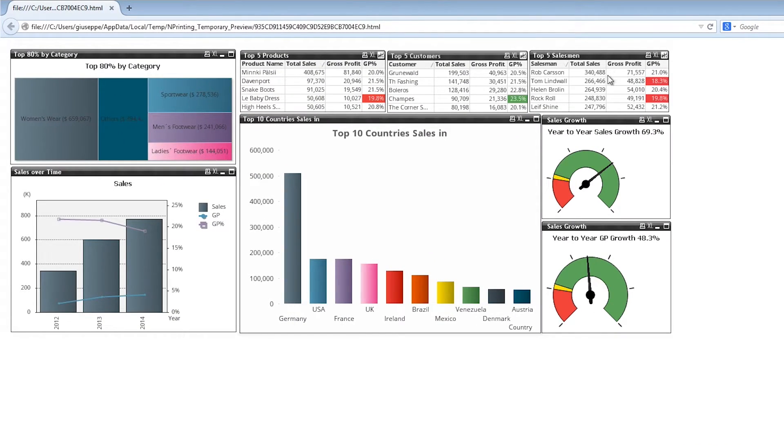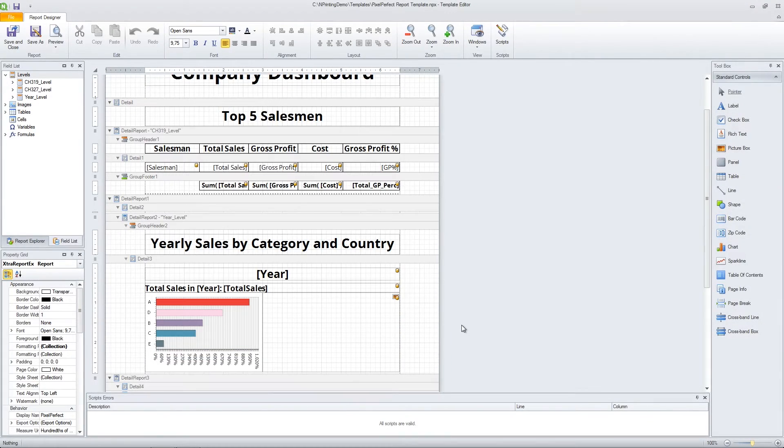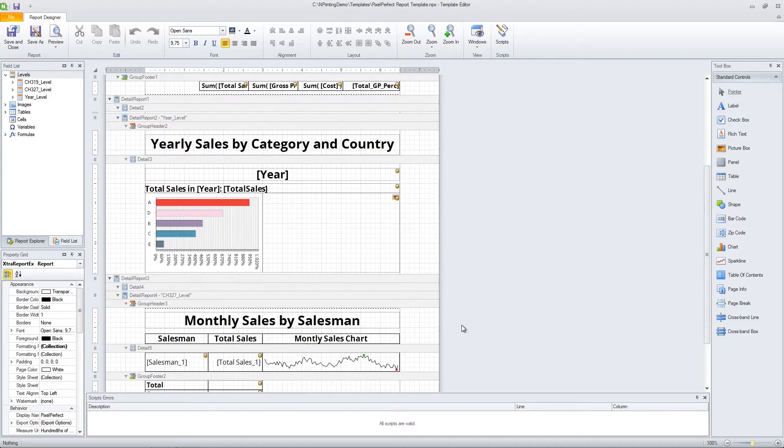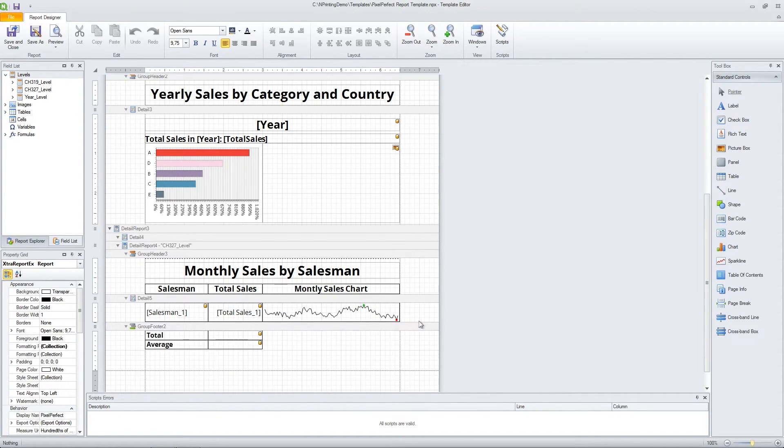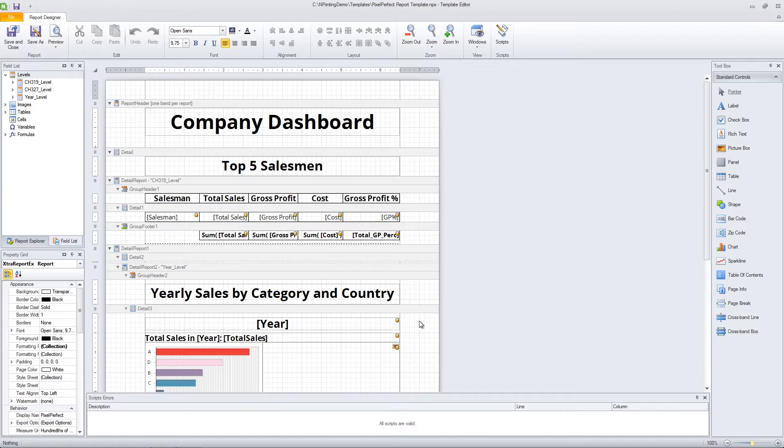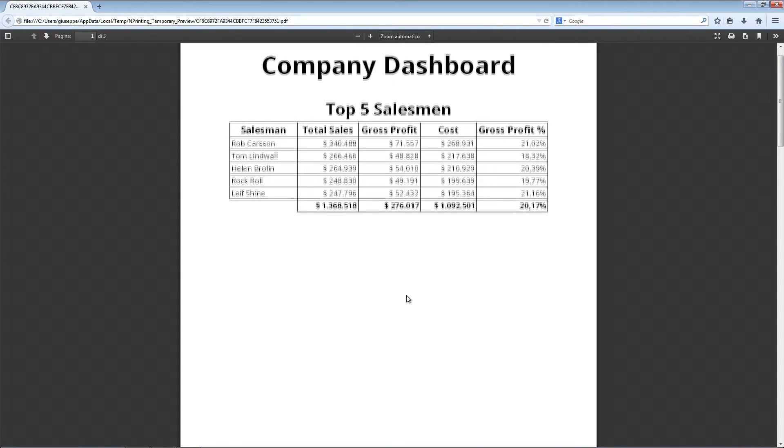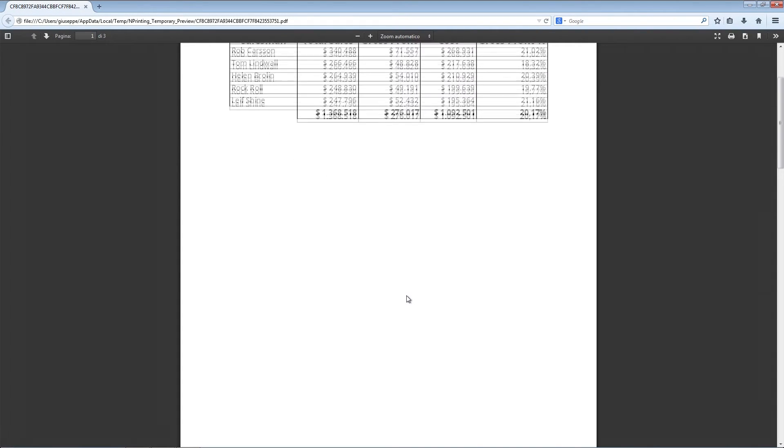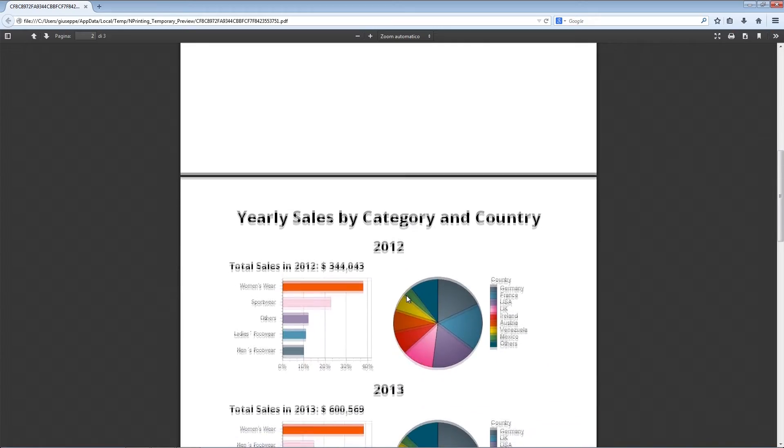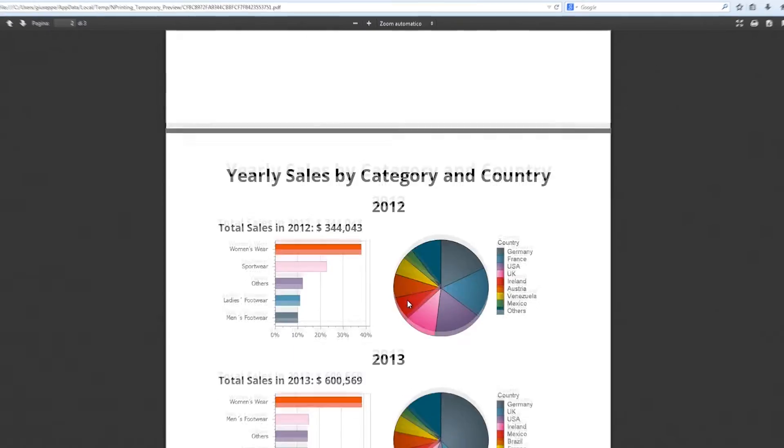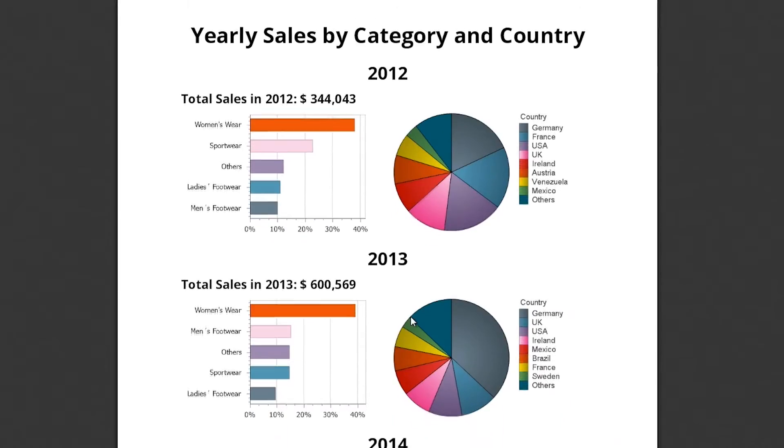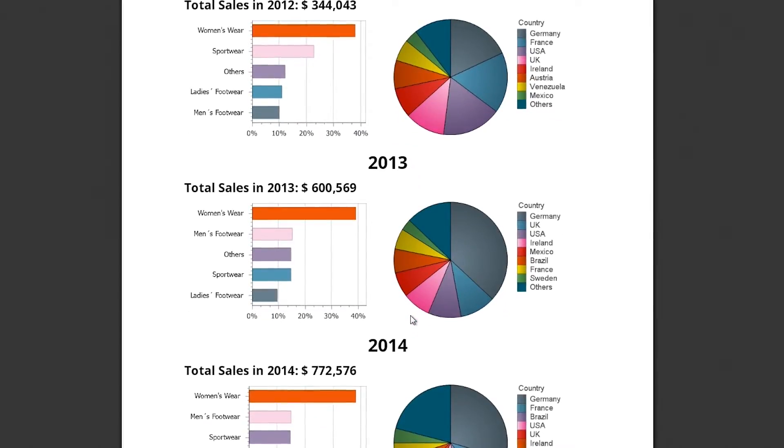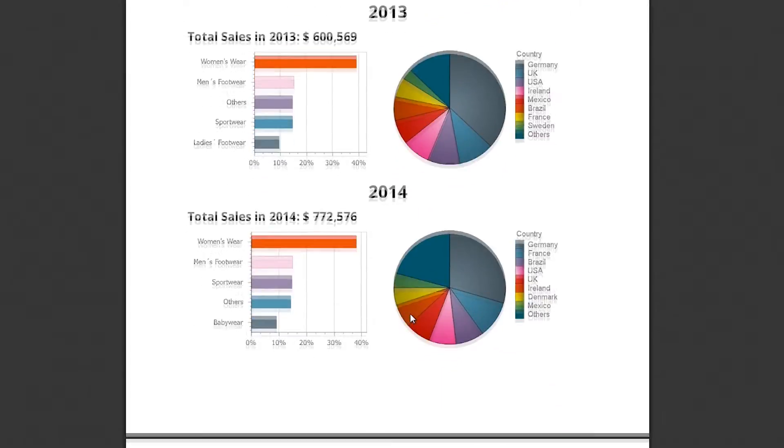You can also edit your template using the HTML editor, creating a report like this one. Or use our internal pixel perfect banded report editor, which allows you to create charts, tables, and sparklines using data from existing tables, charts, and objects contained in multiple ClickView documents.